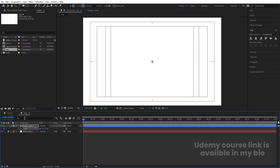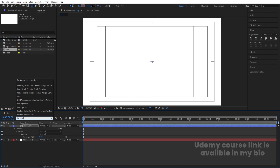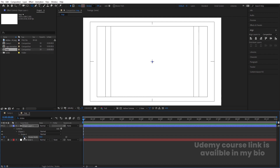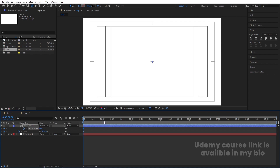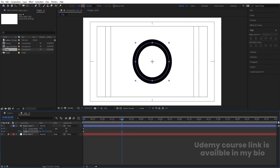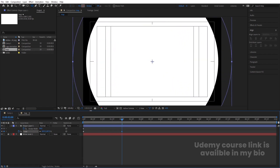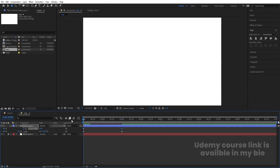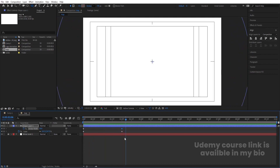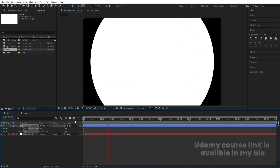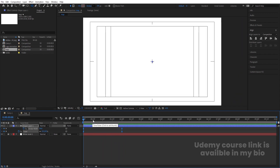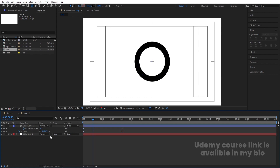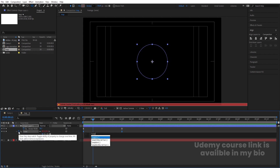In the search bar type 'stroke' to get the stroke width option. Create one keyframe on stroke width and hit U. Go to around two seconds and increase the scale so the ellipse goes out of the composition. Set stroke width to 50 at that point. Select the keyframes, hit F9 for easy ease. Then go to around 15 frames, Alt+click on the stopwatch and type a loop out expression on it.